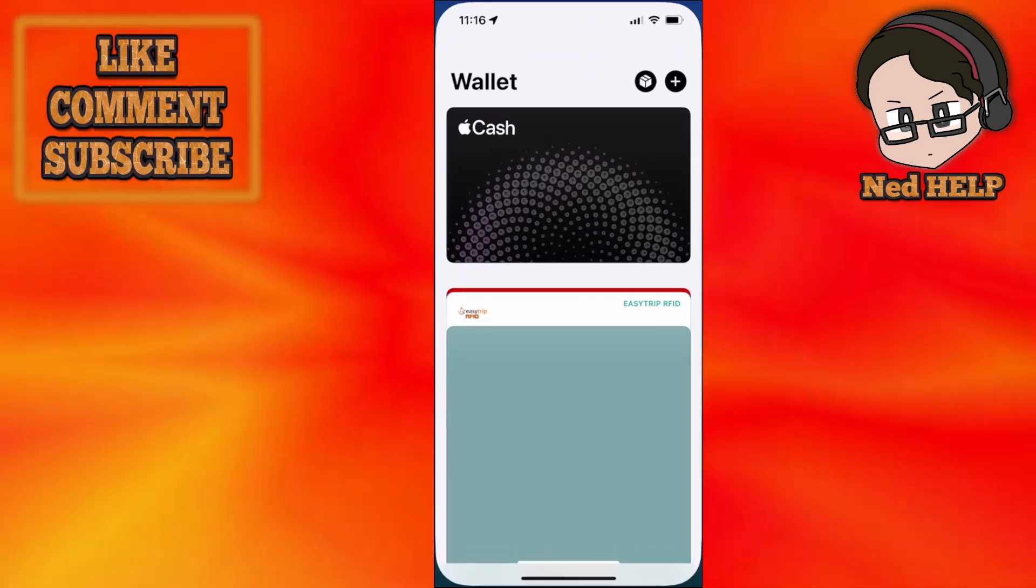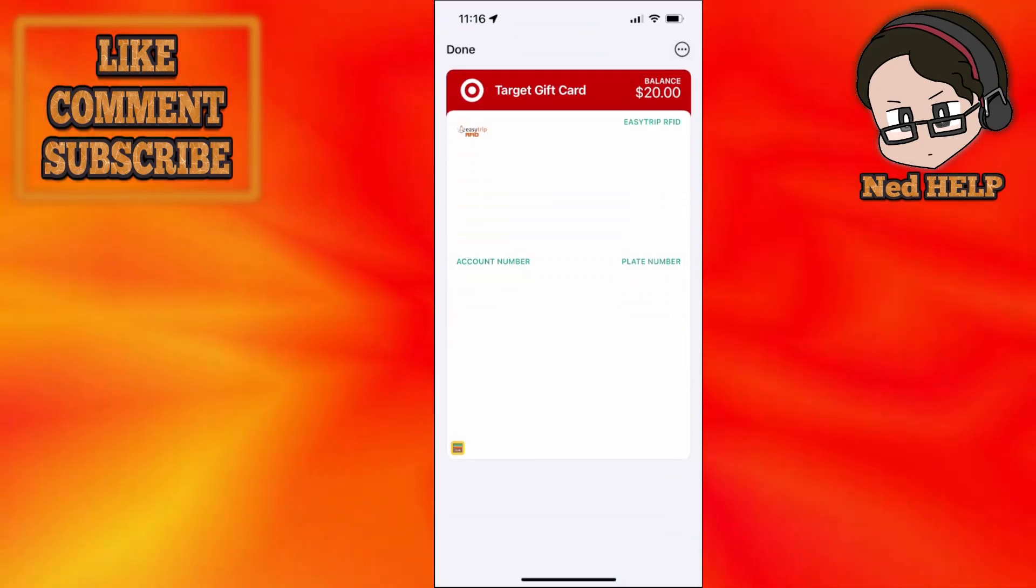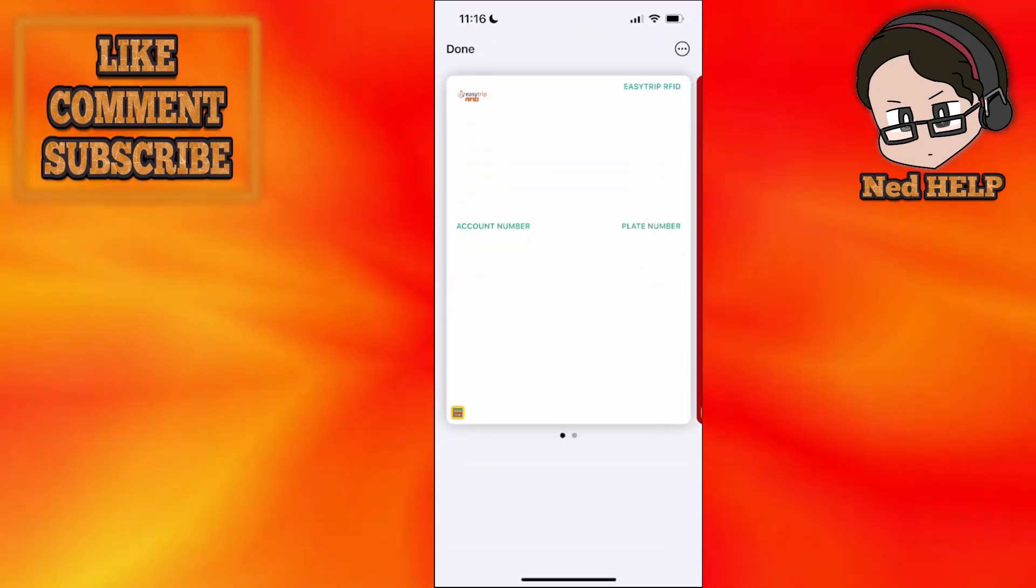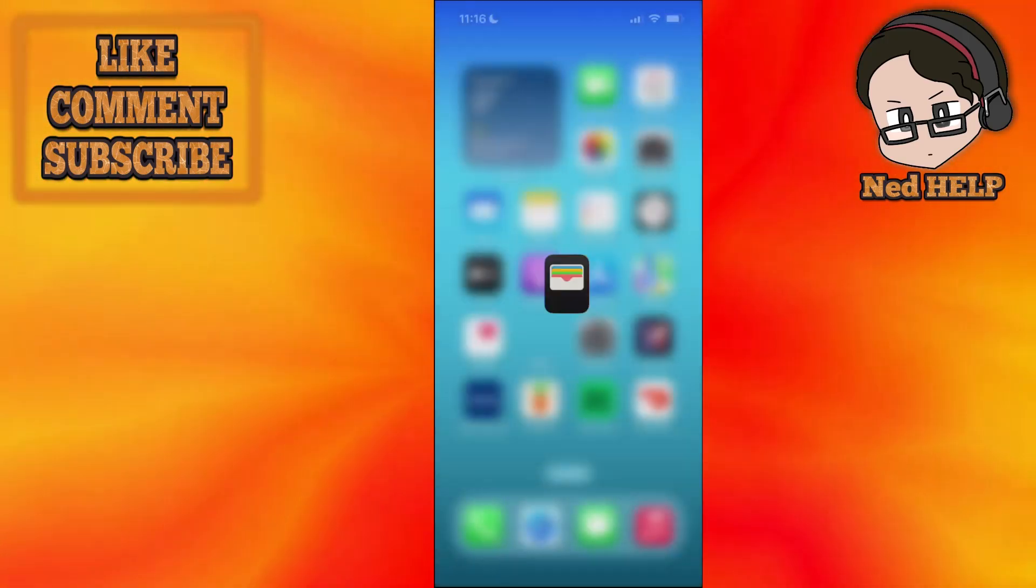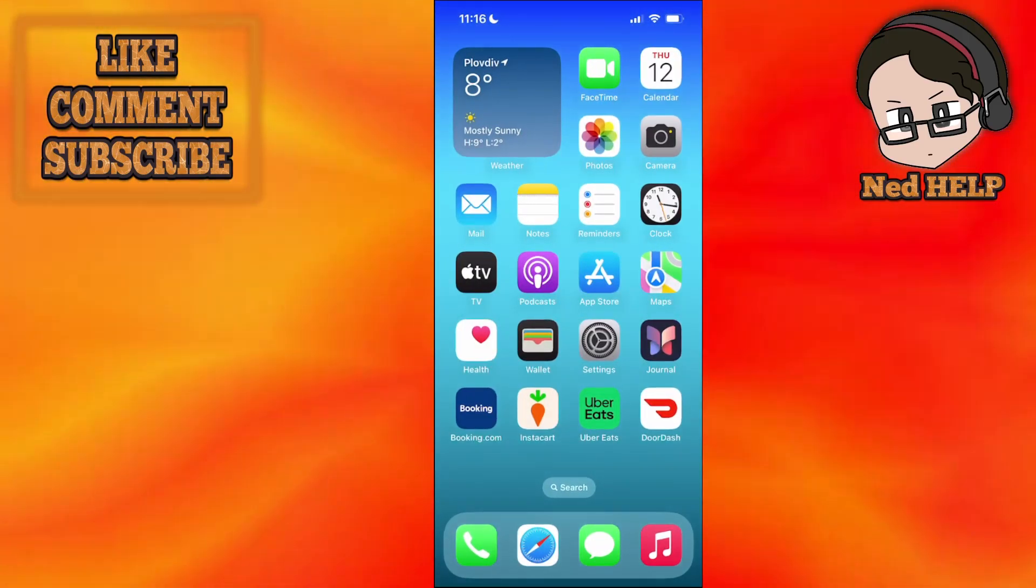I go to wallet I have it right here. So I hope this helps. Leave a like and sub and I'll see you next time.